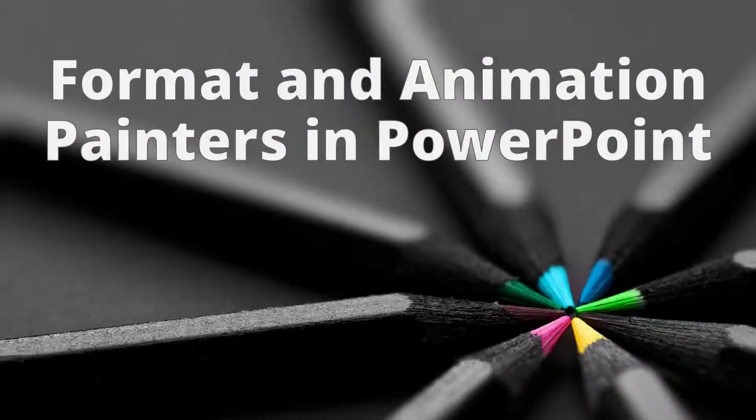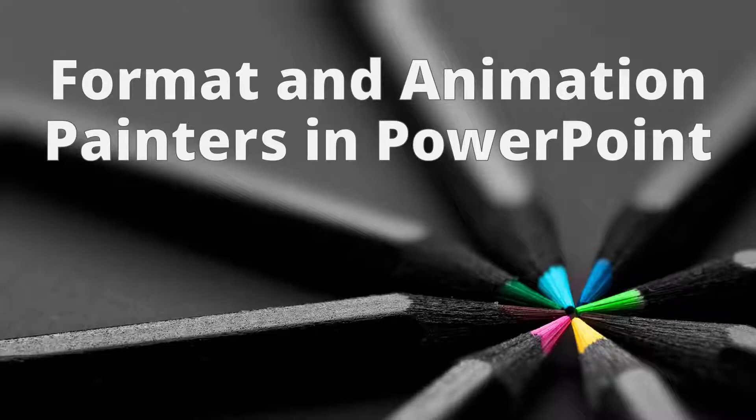Hey everyone, today we're going to talk about format and animation painters in PowerPoint. If this is a tool that you don't use currently and you work in PowerPoint a lot, then this is going to be a great feature for you to start utilizing.